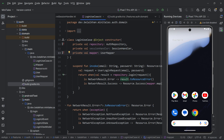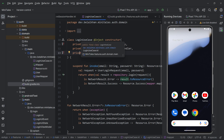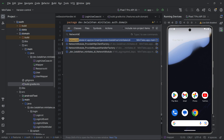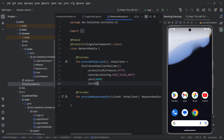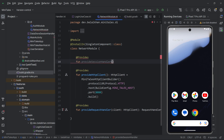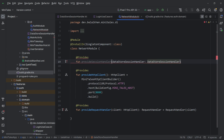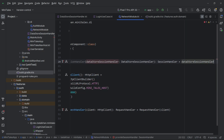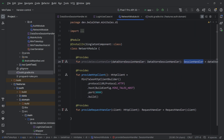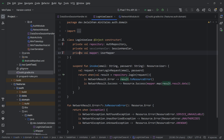I am not getting it as a dependency yet — as you can see this inject icon is not present for session handler. So we need to define a provides function that will provide session handler to our login use case, and we will do it inside the network module. Open the network module and here we will define one more provides function. We get our data store session handler that we already created and return session handler — simply returning data store session handler, which is the implementation of session handler. This will now provide the session handler to our login use case.